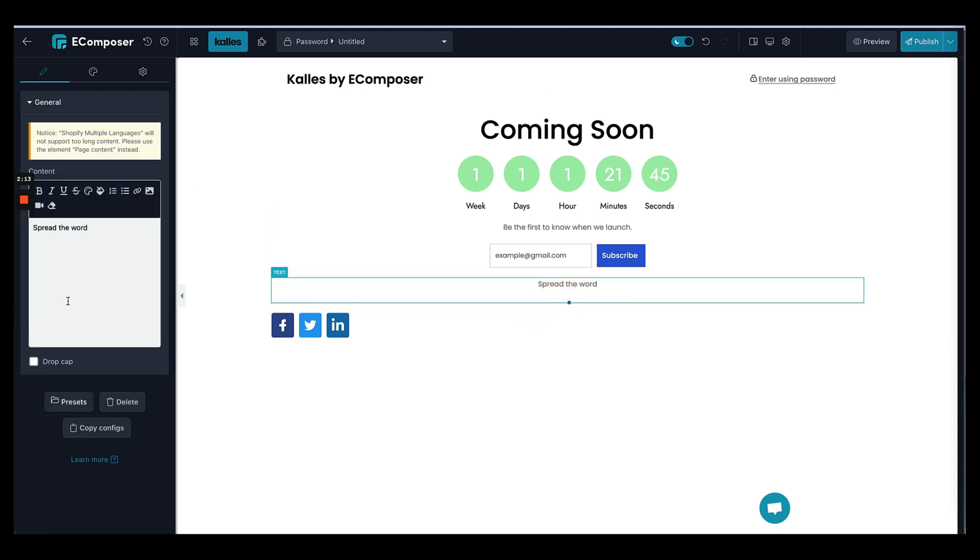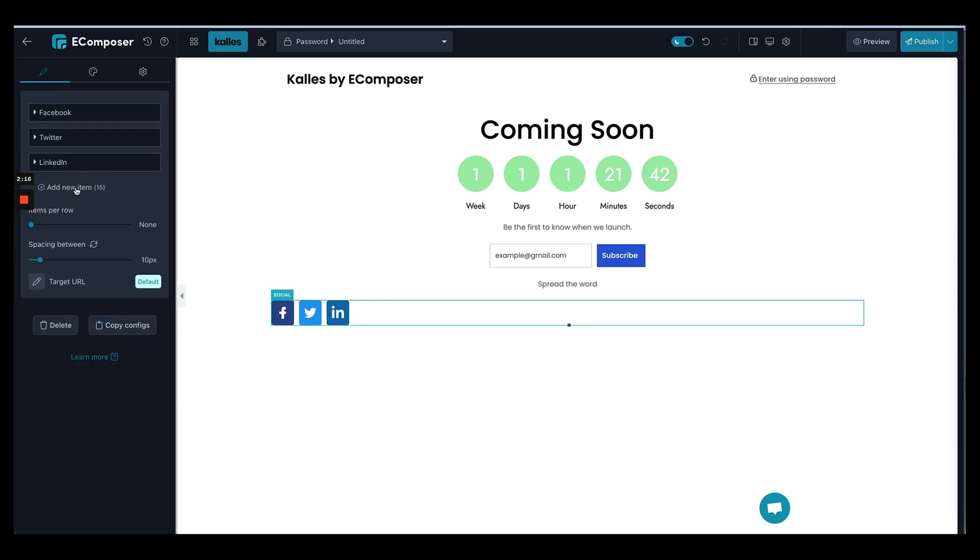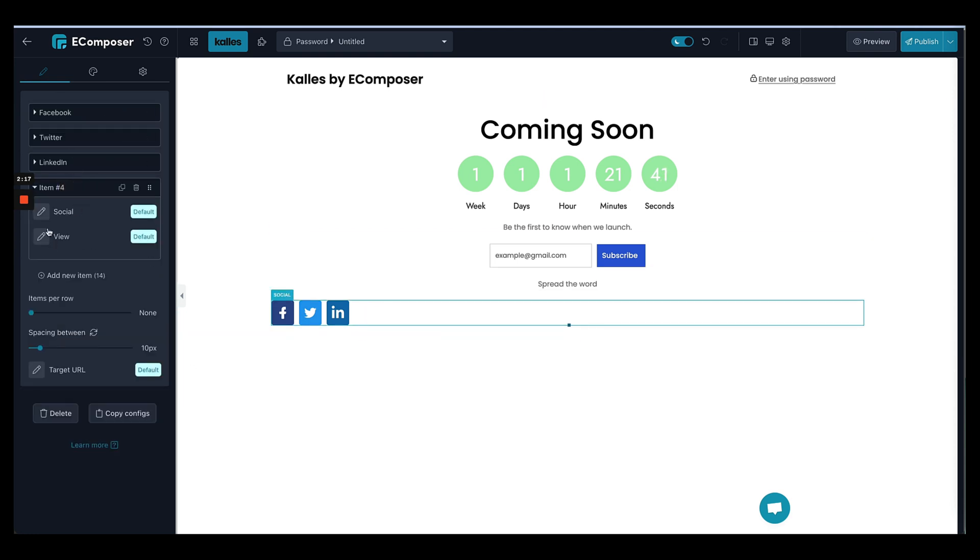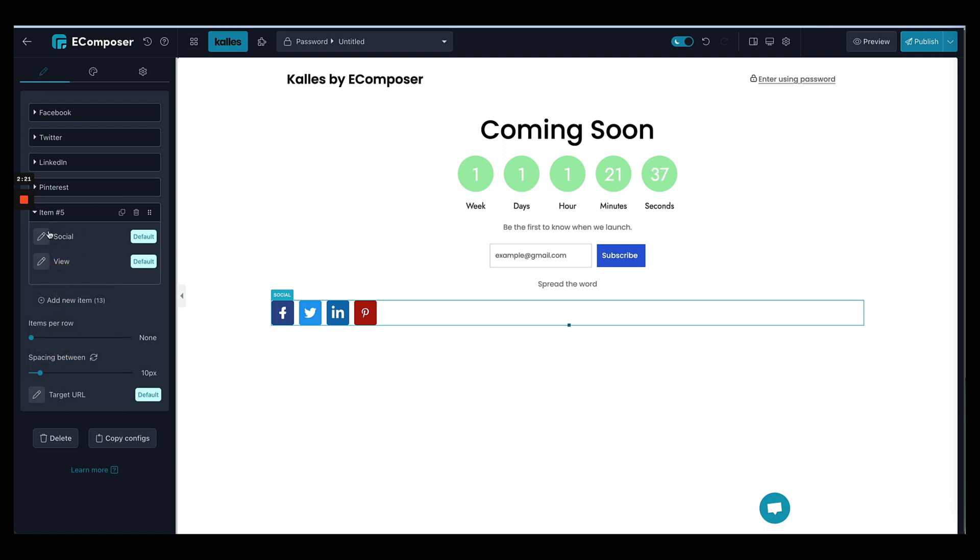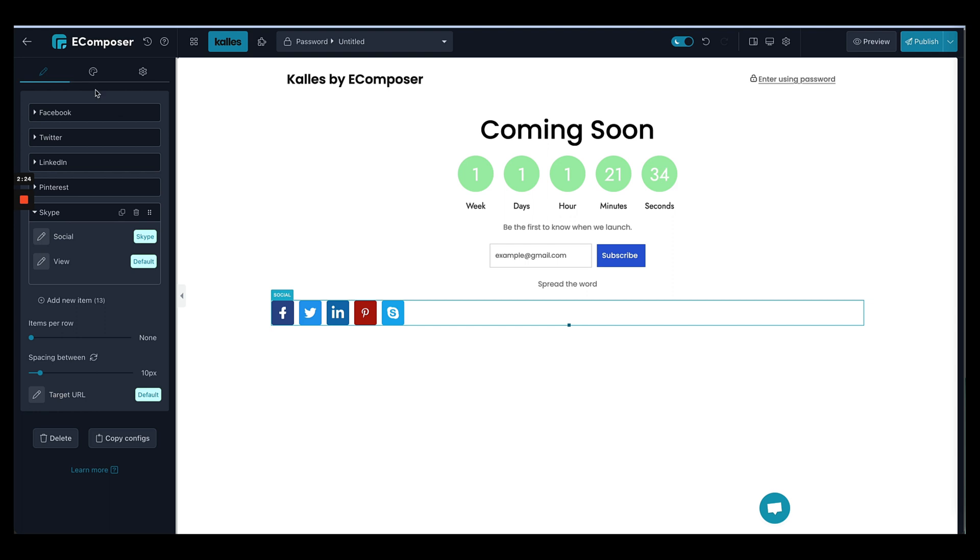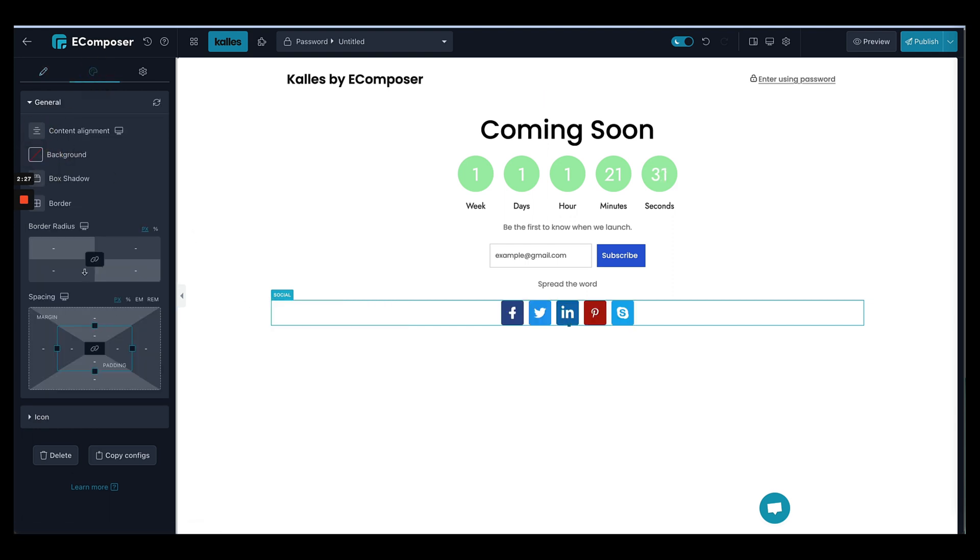You can definitely change how your element looks. You can select the different social channels here and also make it much more prettier.